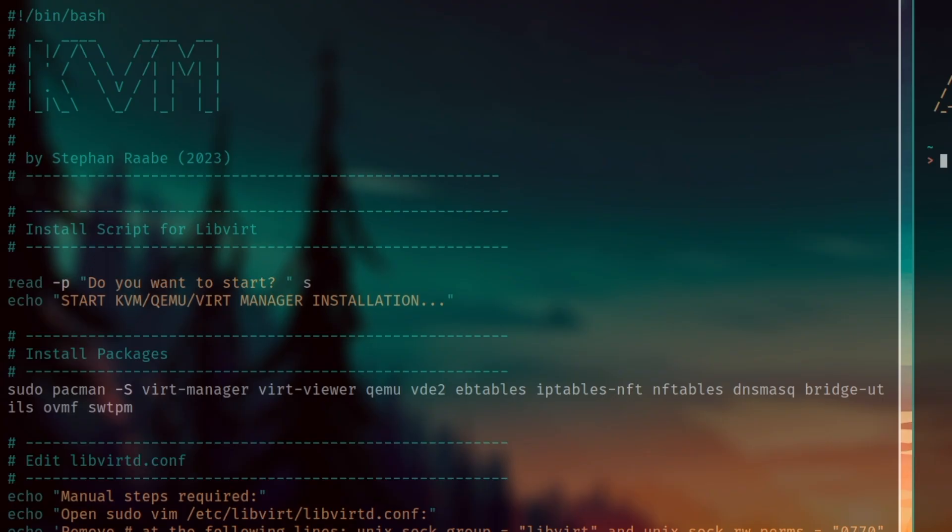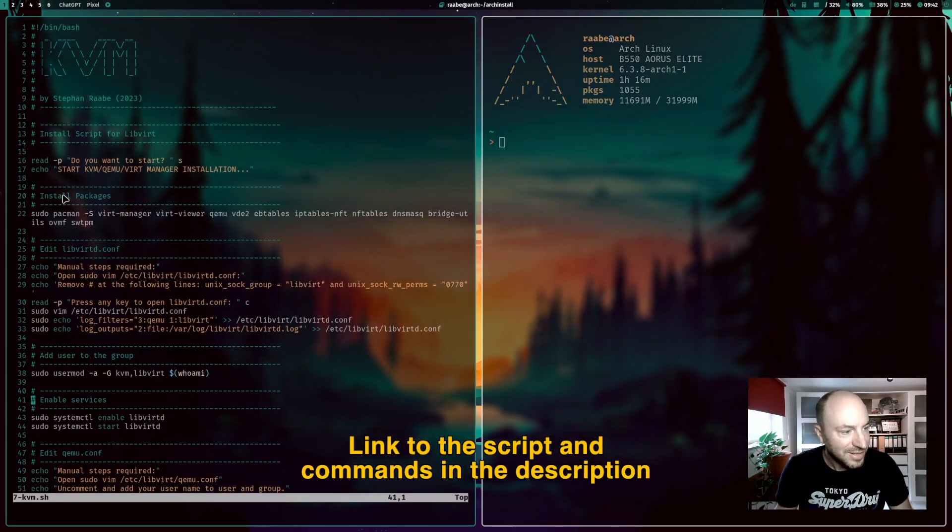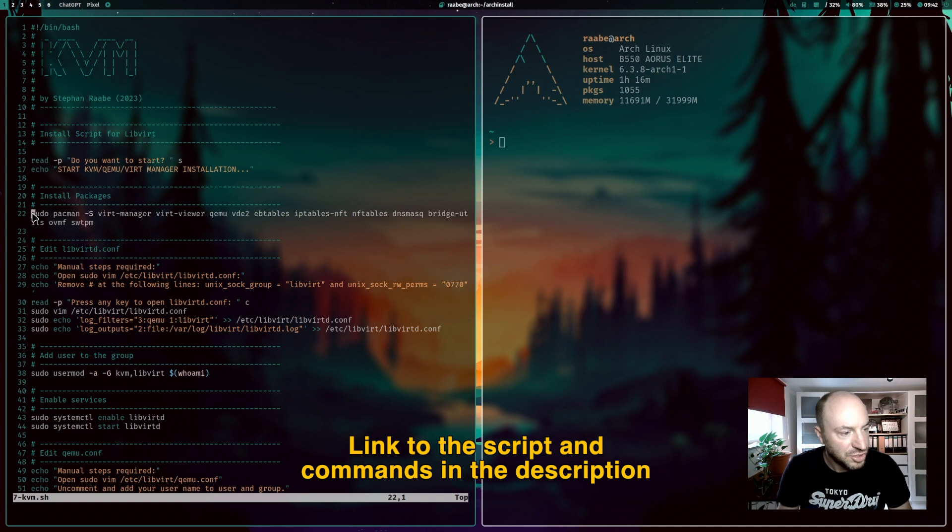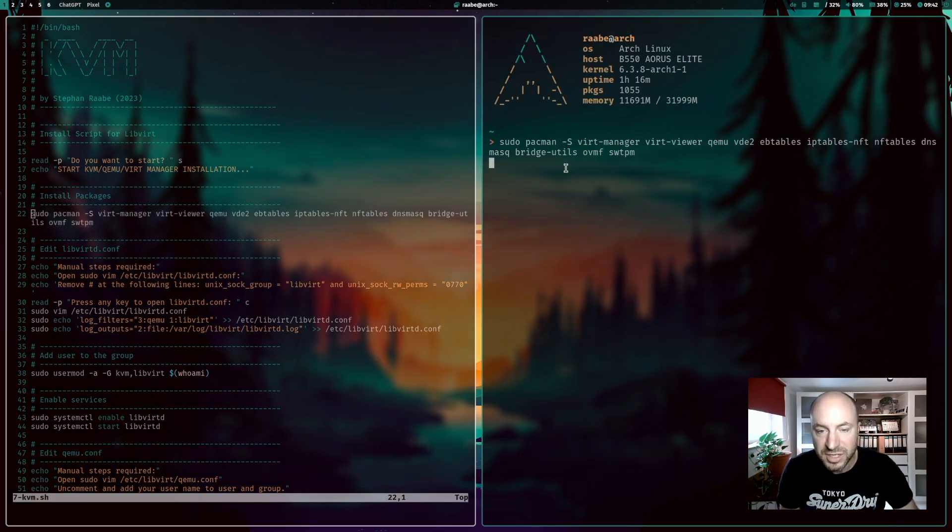Instead of running that installation script now I will enter all commands one after the other into the terminal. Okay let's start with the installation of the main packages. We install packages on Arch Linux with sudo pacman -S.